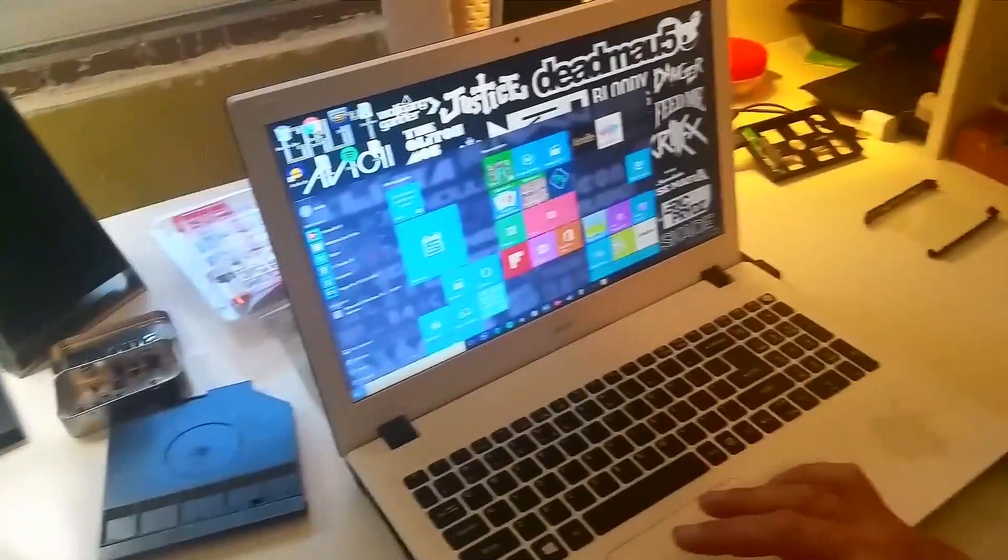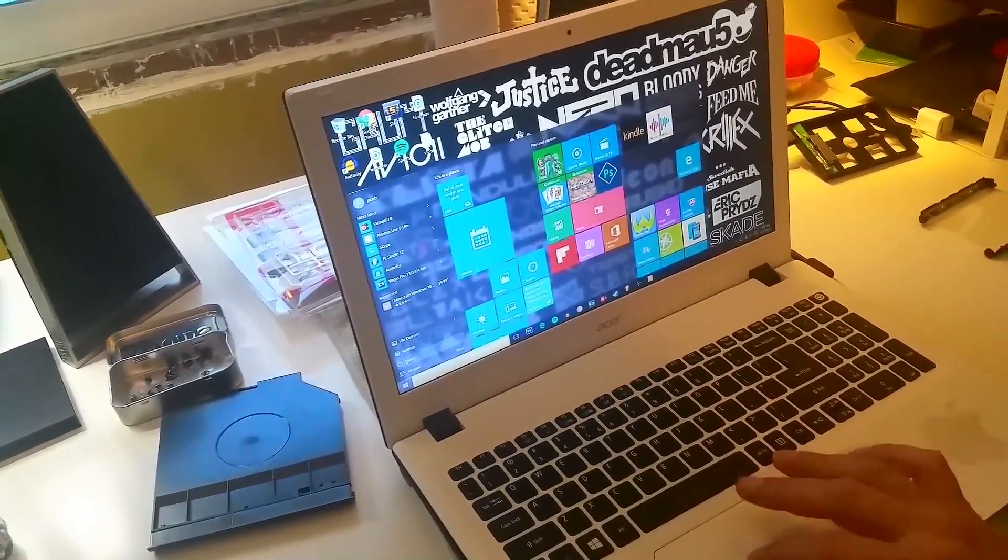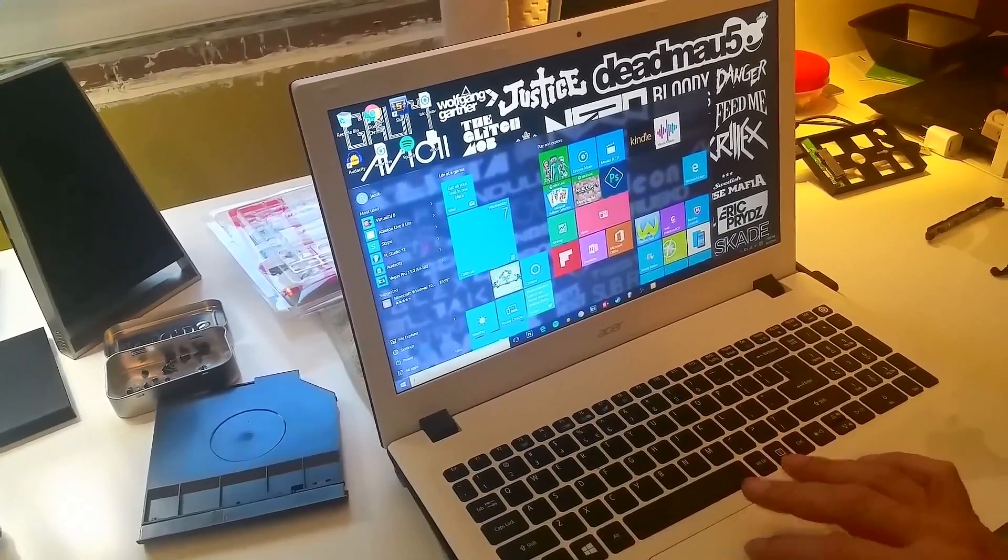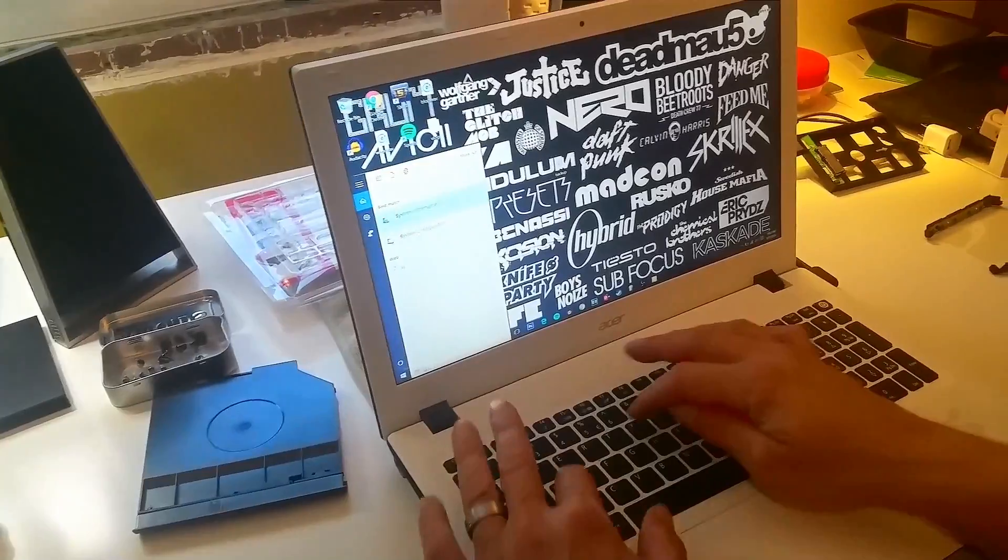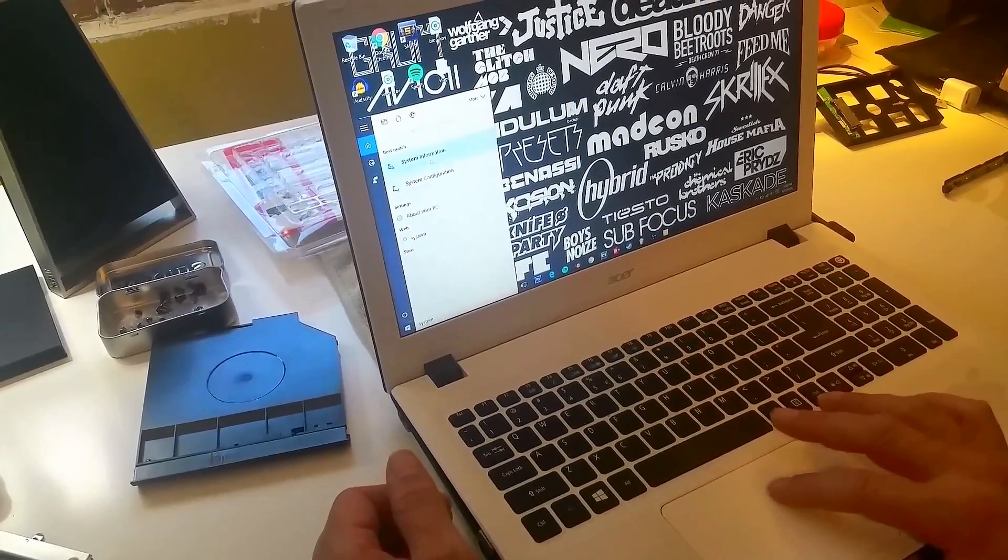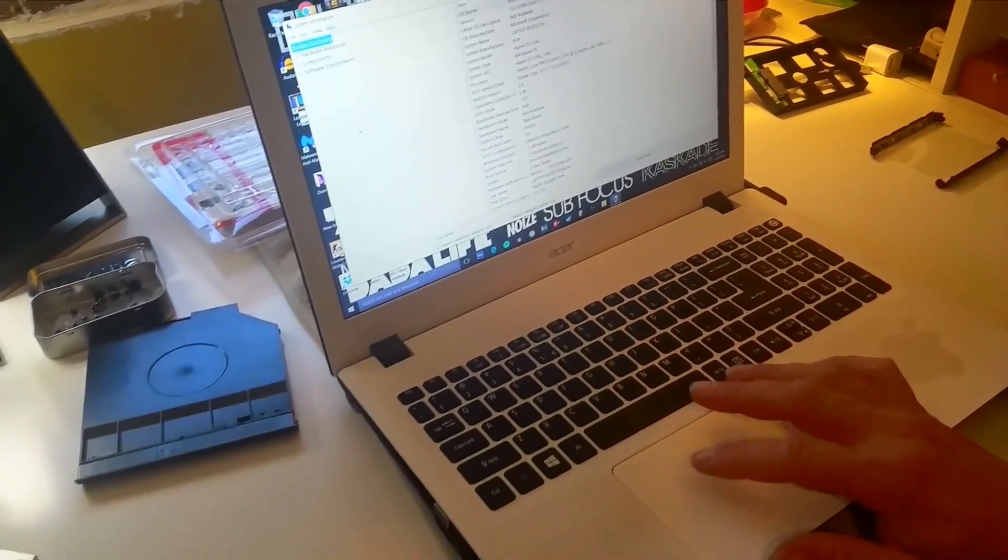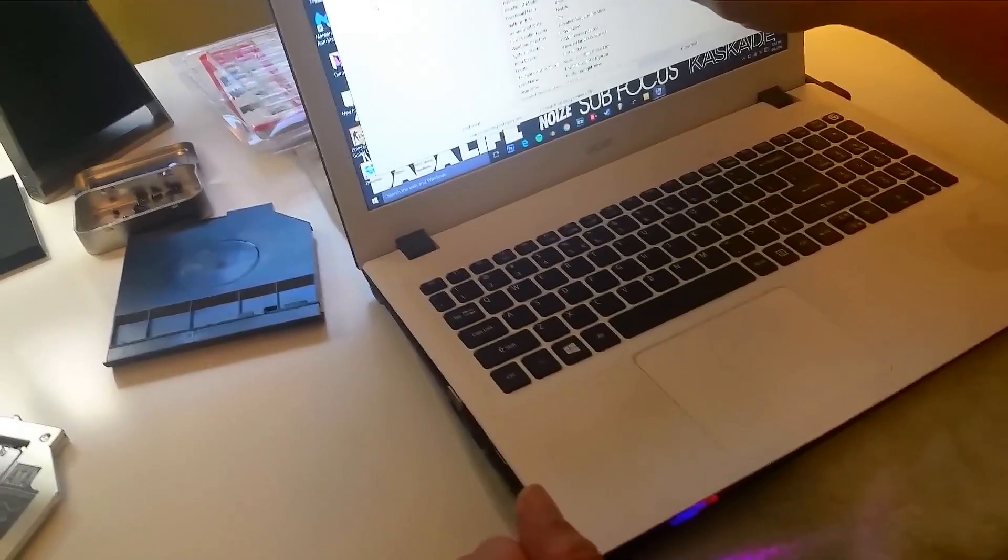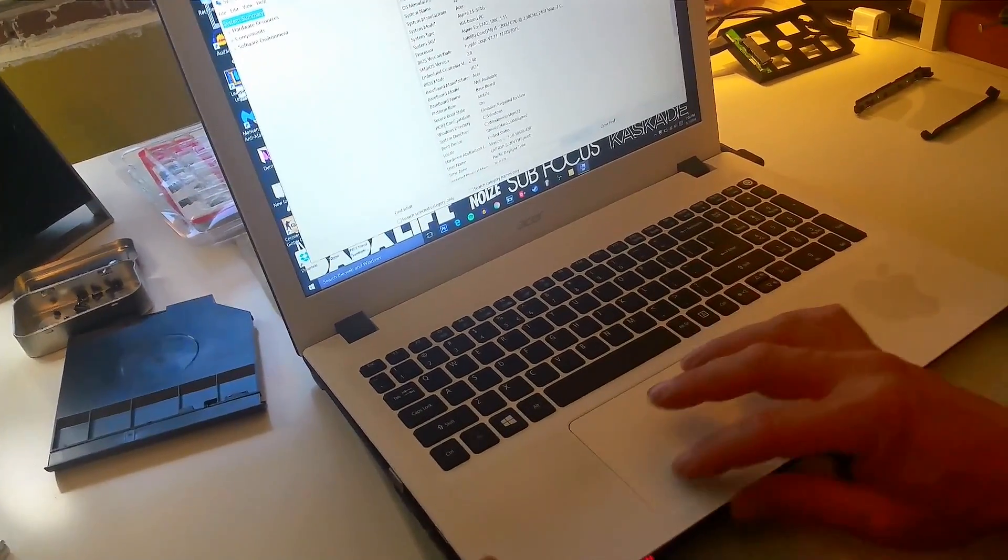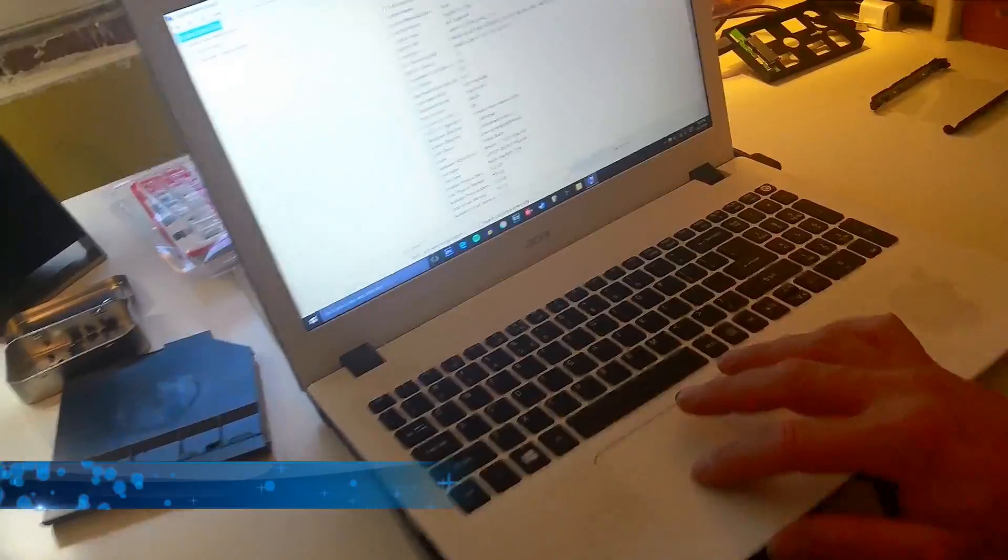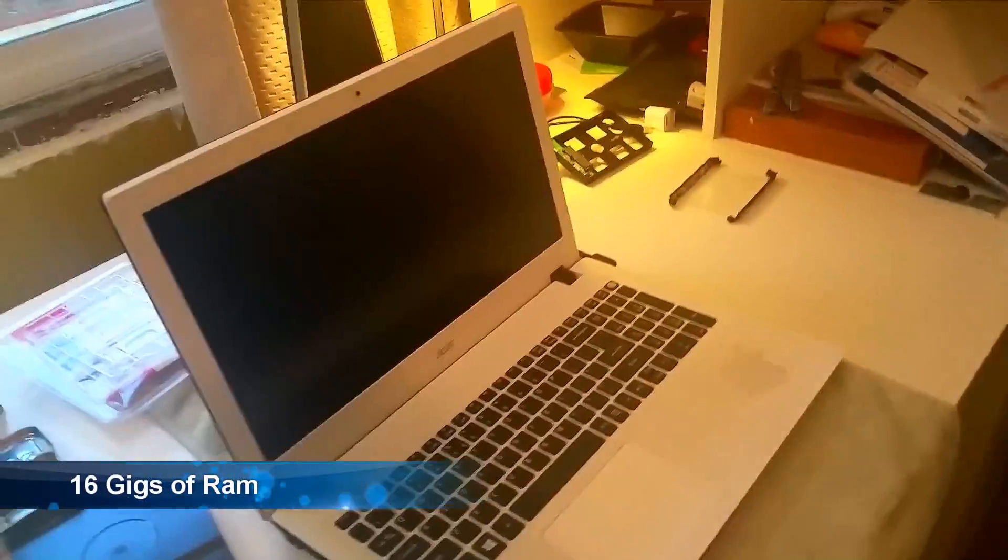So now that I'm in Windows I'm going to double check and make sure that my RAM is being recognized. Okay, so looking at the system information I do see that there is 16 gigs of RAM installed. All right!